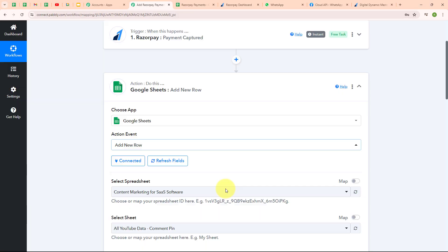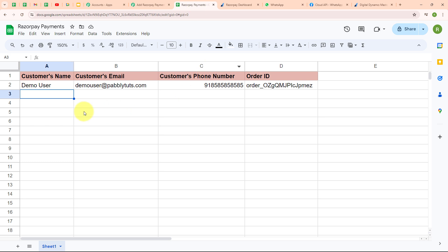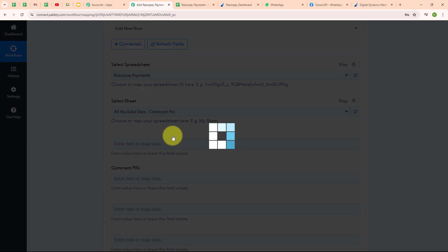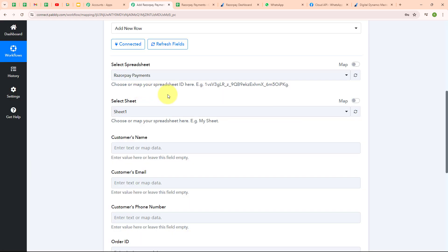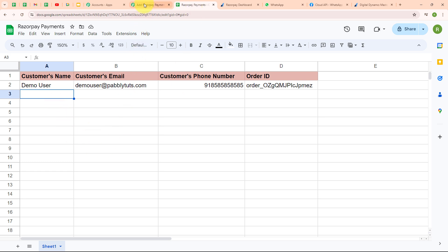After building a successful connection, it's asking me to select the spreadsheet. I have created a spreadsheet named 'Razorpay Payments.' I'm going to select that spreadsheet and then select Sheet 1 as my sheet. Moving forward, it's asking me for customer's name, email, phone number and order ID — these are the fields I have in my Google Sheet.